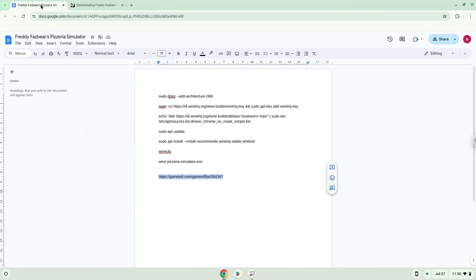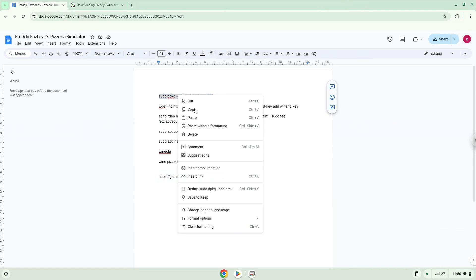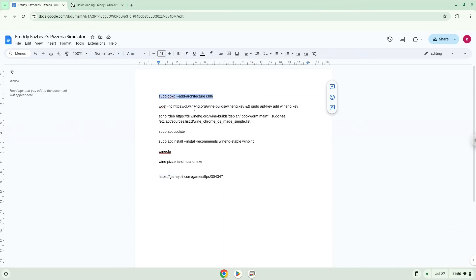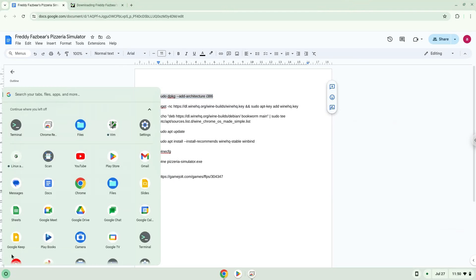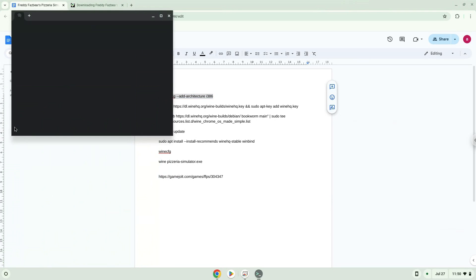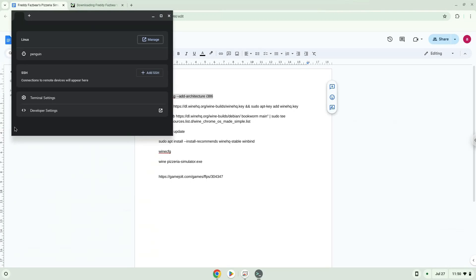Now we will copy the first command and open a terminal session from our app menu. Next, we will paste the command into our terminal, either with a two-finger click on your terminal or click Control, Shift and V together. This command will enable 32-bit architecture for Wine on your system.